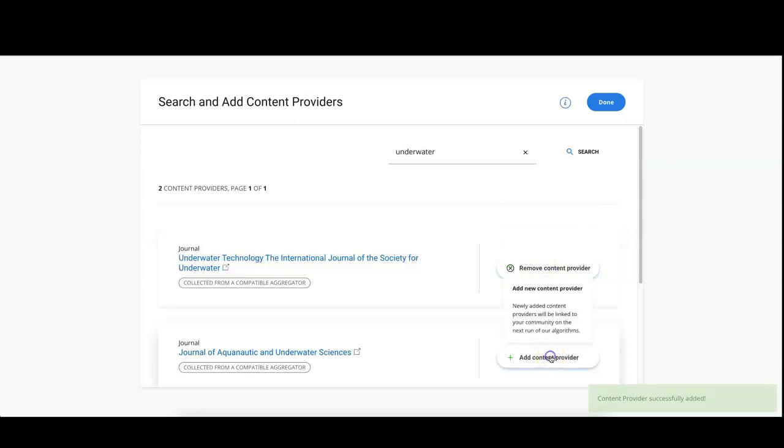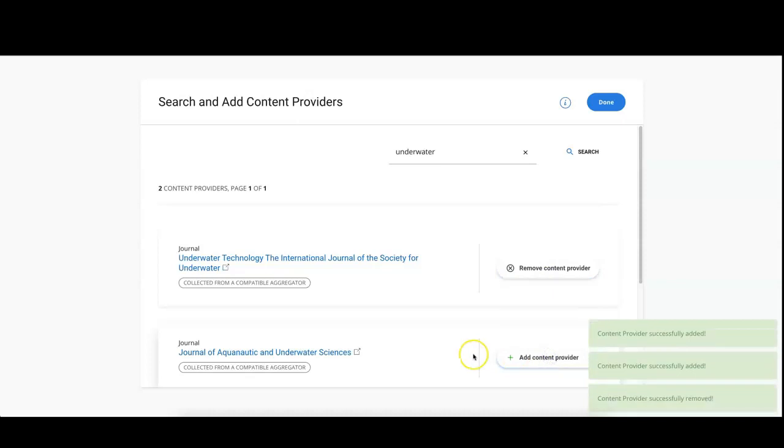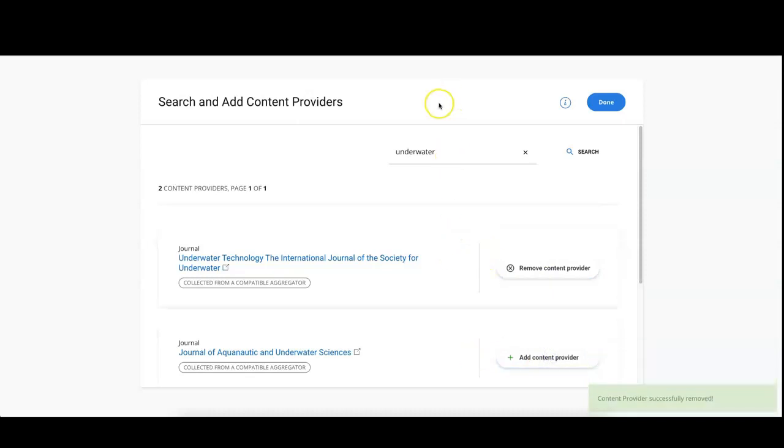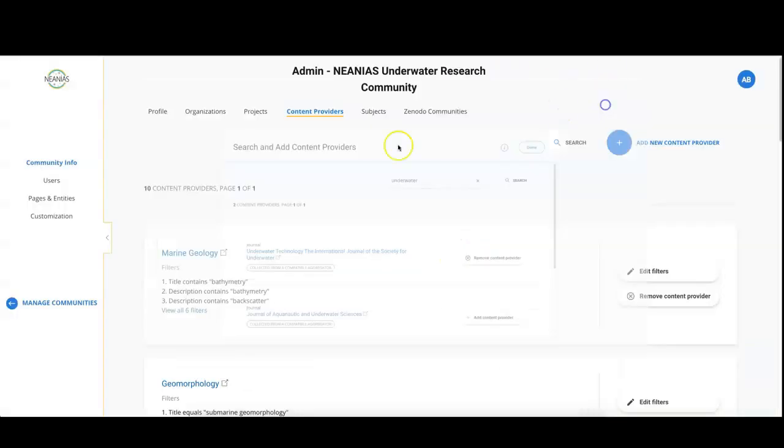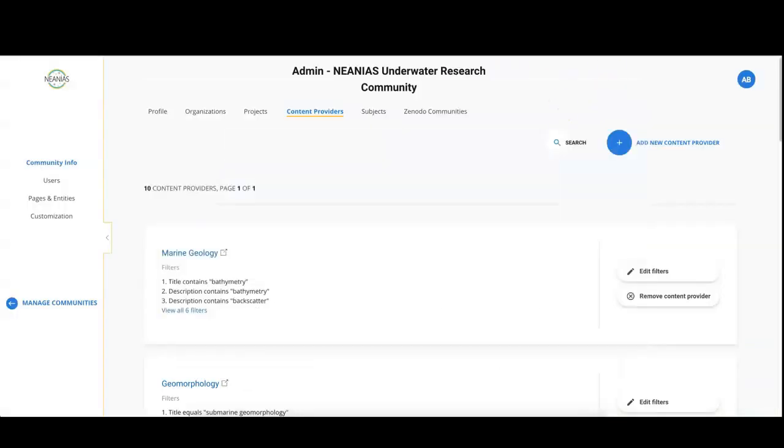If you change your mind, do not worry, you can remove them. Once you added all the data sources click on Done to go back to the previous page. Here you can also search for the providers that you have already added and remove them if needed.